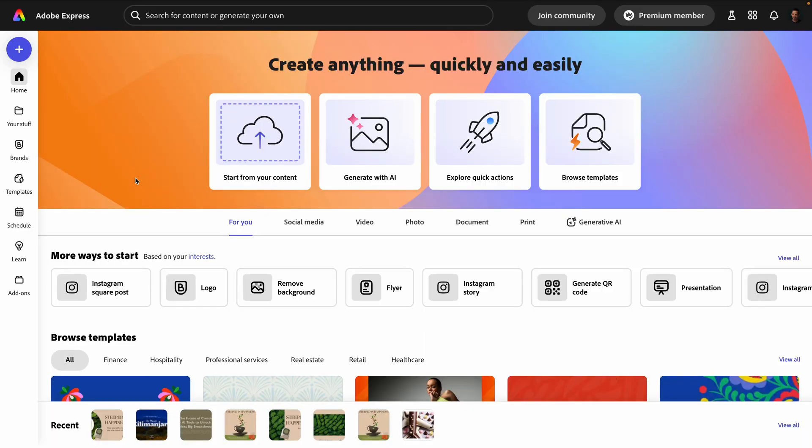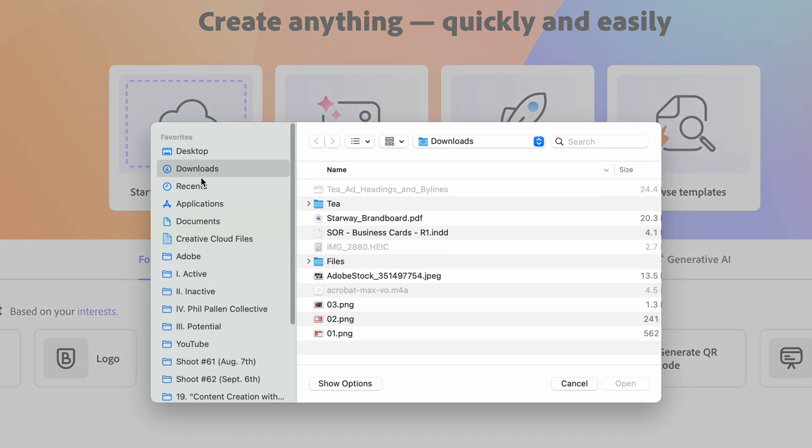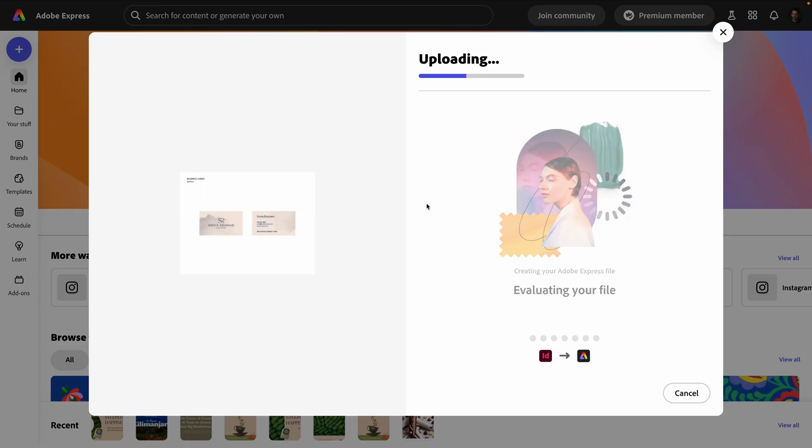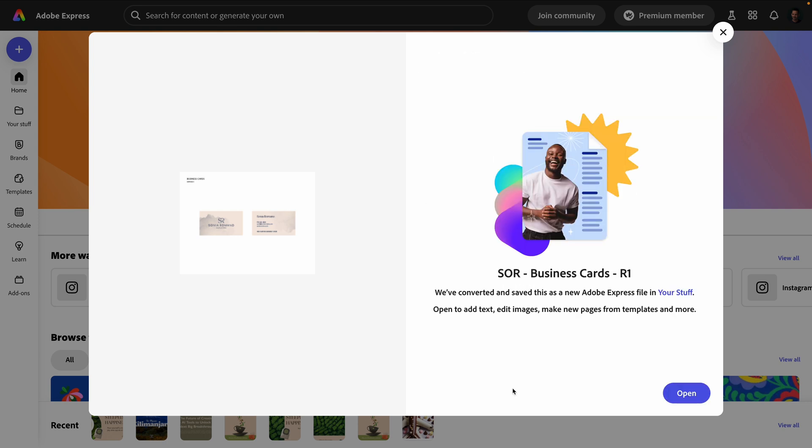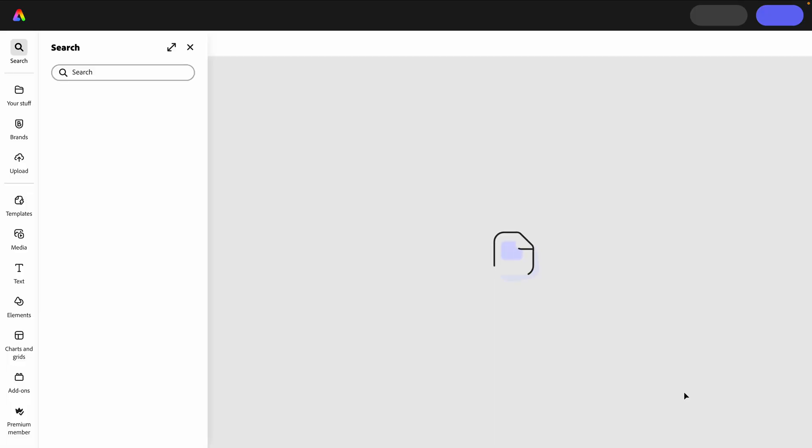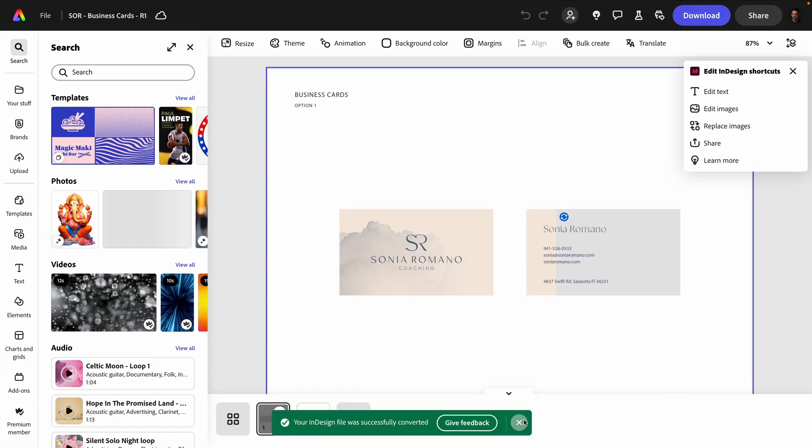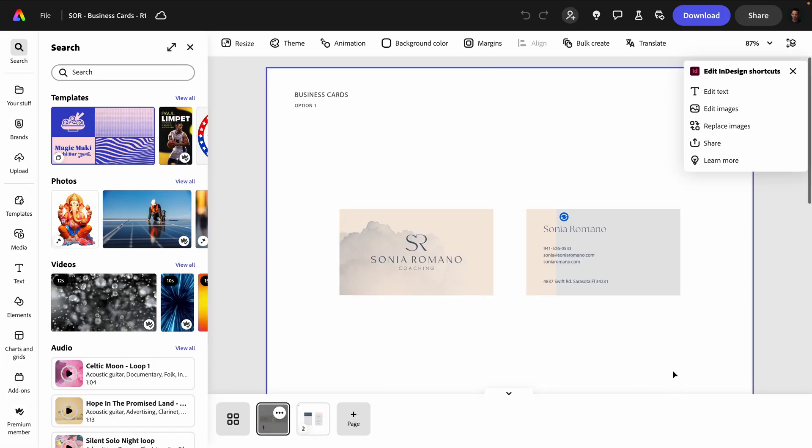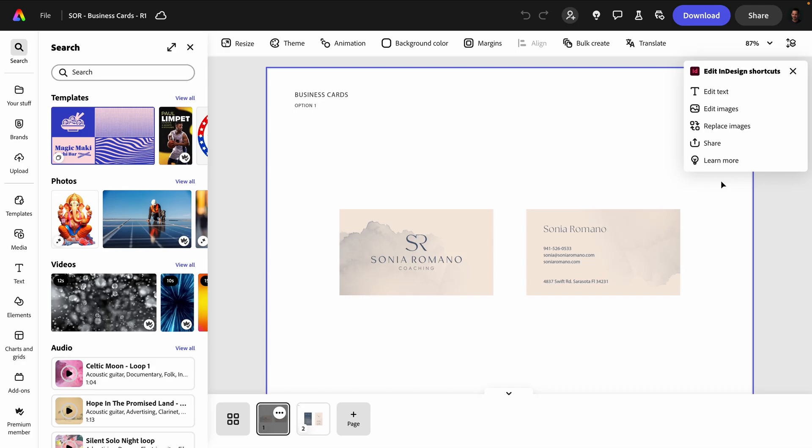From the homepage in Express, I'll click start from your content. And in this case, I'm going to grab an InDesign file. Business cards that I created recently for my client. Up until now, it has only been possible to import Photoshop and Illustrator files, but now we can import Lightroom and InDesign files. Check it out. Love it. One more quick thing, as you can see here, specifically for an InDesign file, we can one click edit text, edit images, replace images, and have those shortcuts right here.